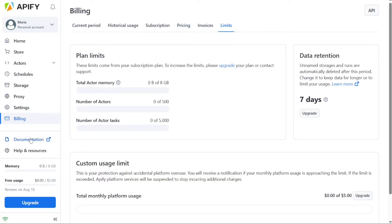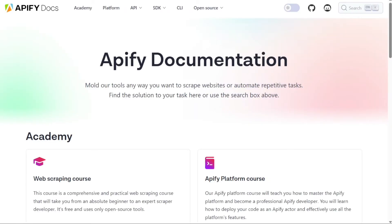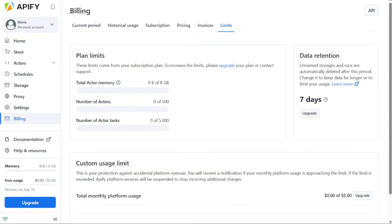The documentation section provides a quick and convenient way to access the Appify documentation page. This comprehensive resource offers detailed information, guides, and solutions to help you navigate and troubleshoot different aspects of using Appify. It serves as a valuable reference for understanding the platform's capabilities and resolving any queries or issues you may encounter.